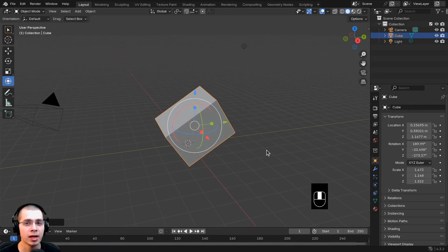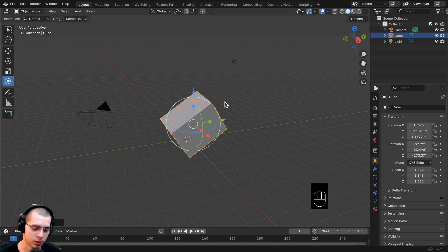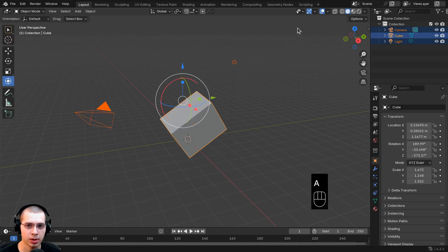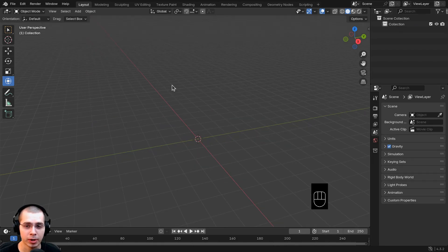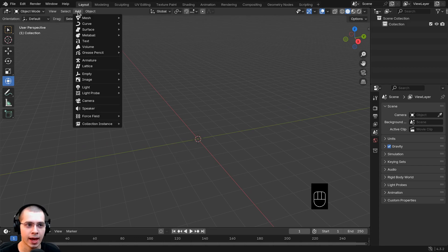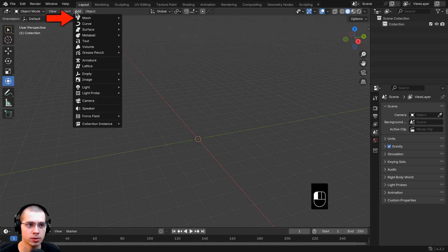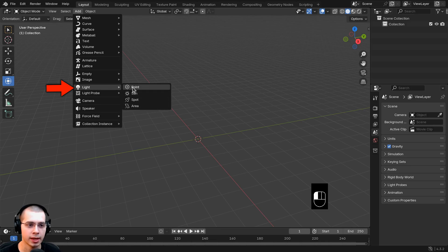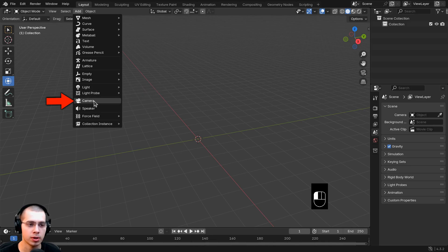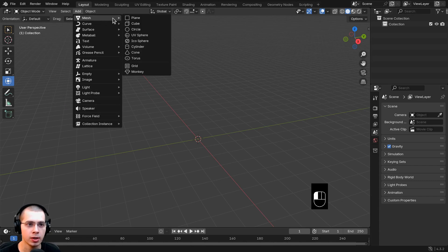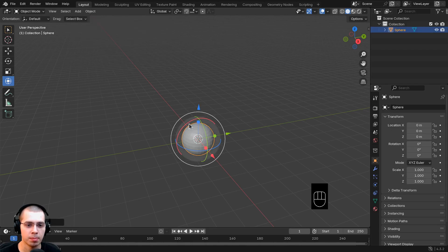Now let's do some basic 3D modeling and make a basic snowman. First, delete all the objects to start fresh — hit A to select everything, then hit Delete. To add new objects, click the Add menu. The main things you'll use are mesh objects and lights. Let's go to Mesh and add a UV sphere, which will be the base for the snowman.